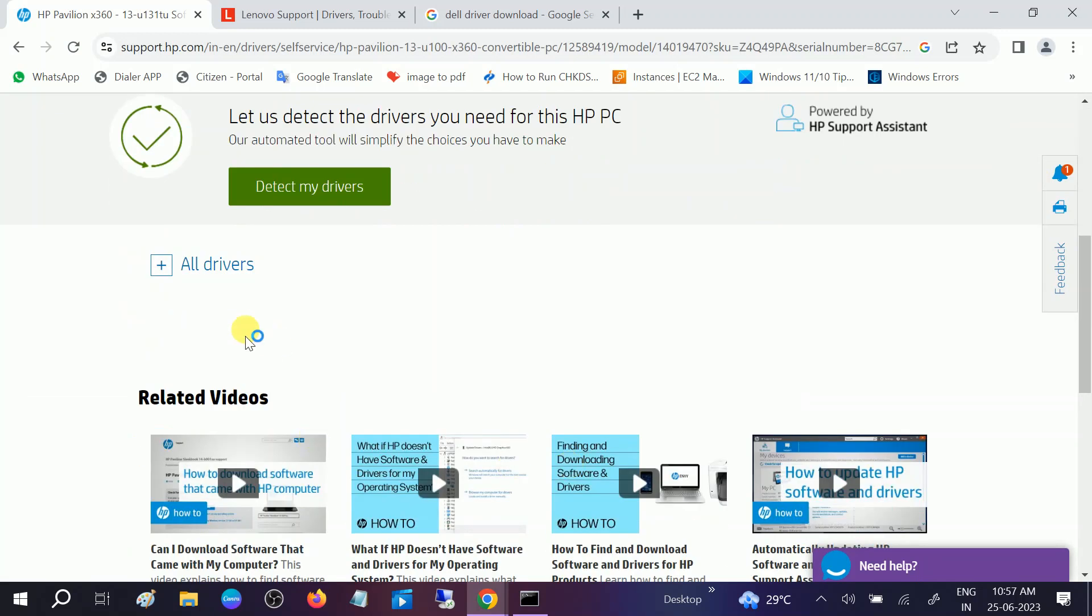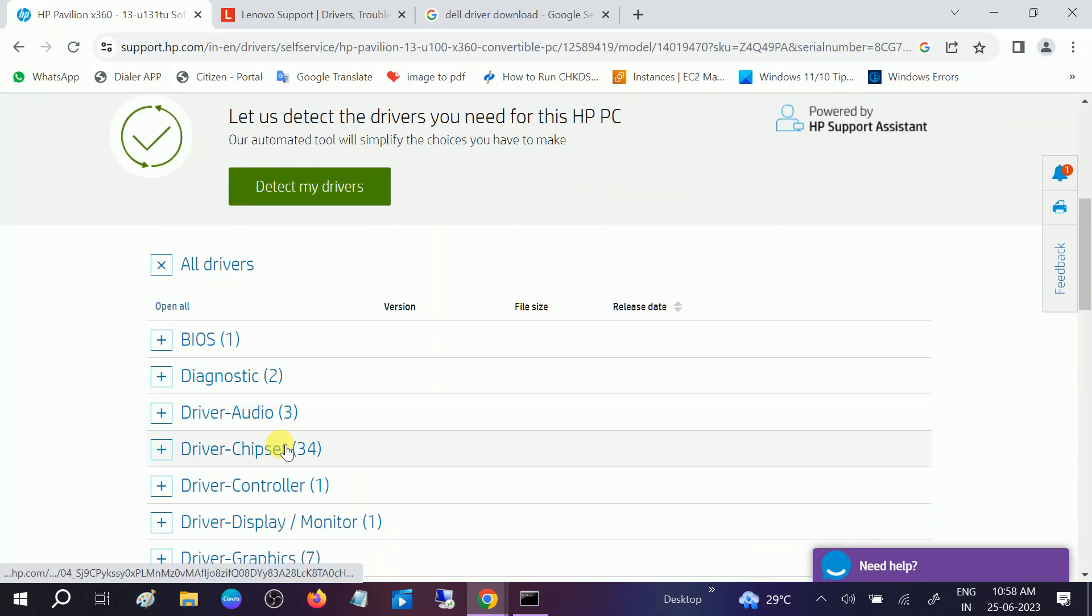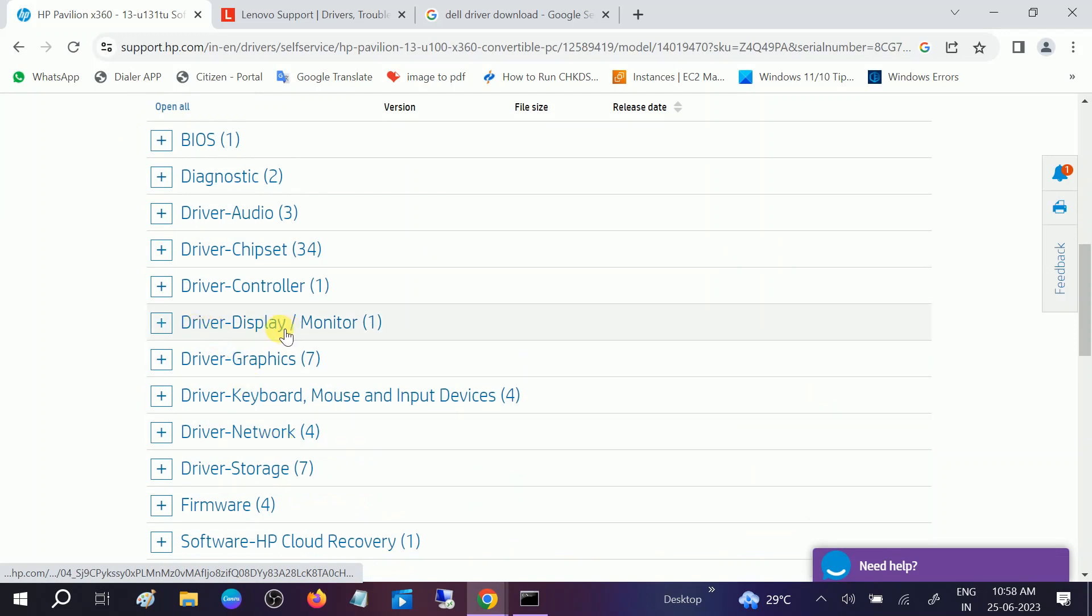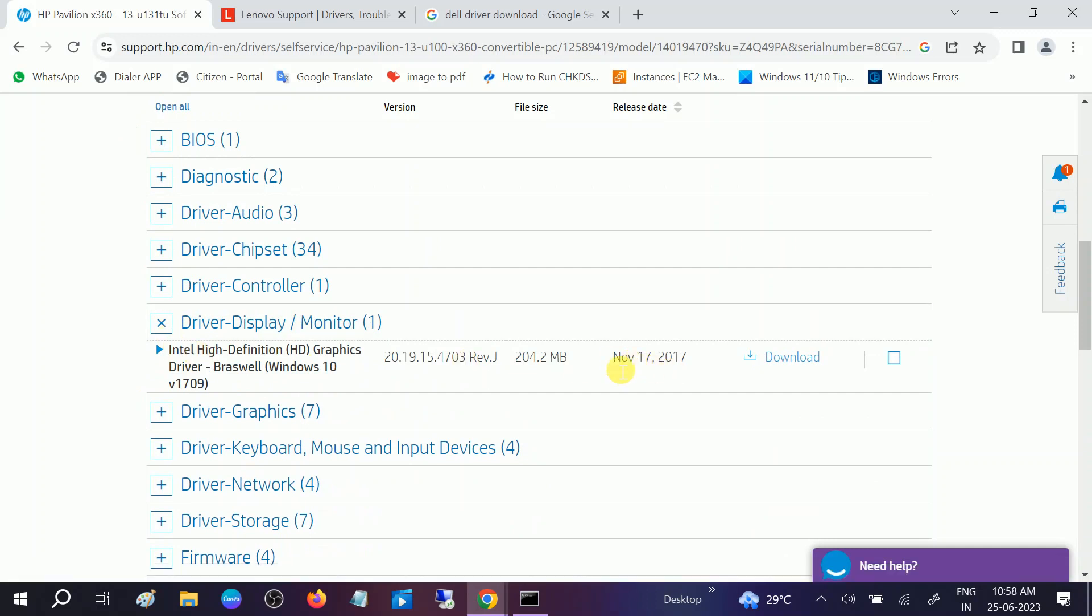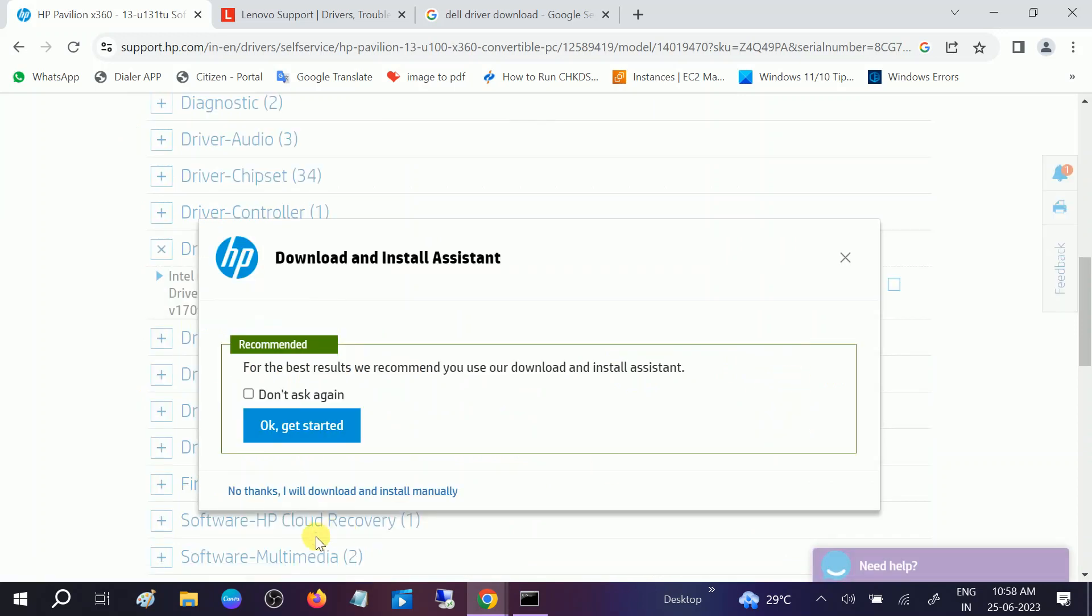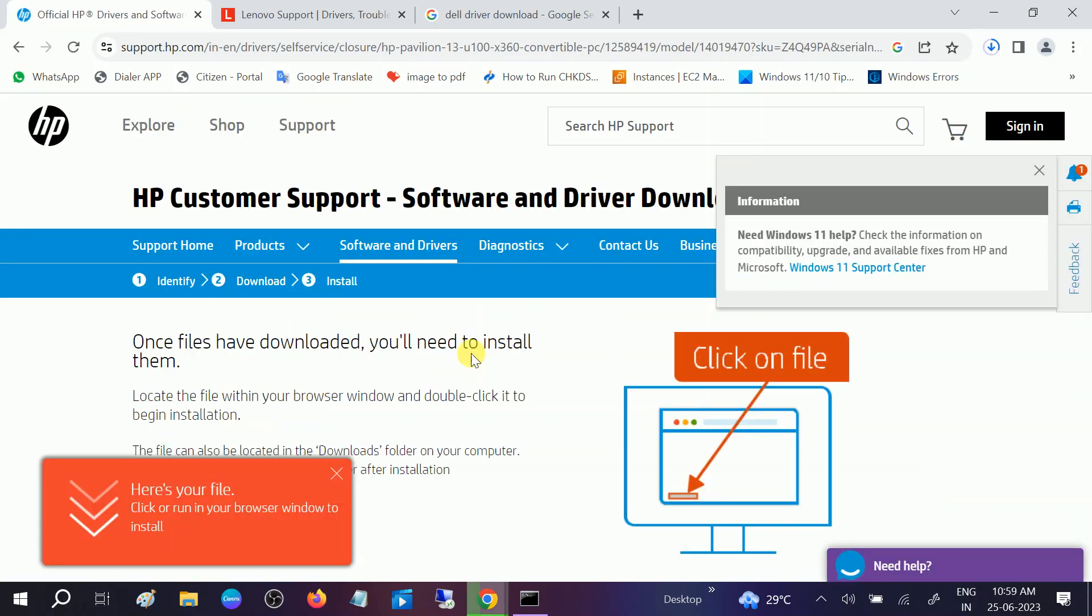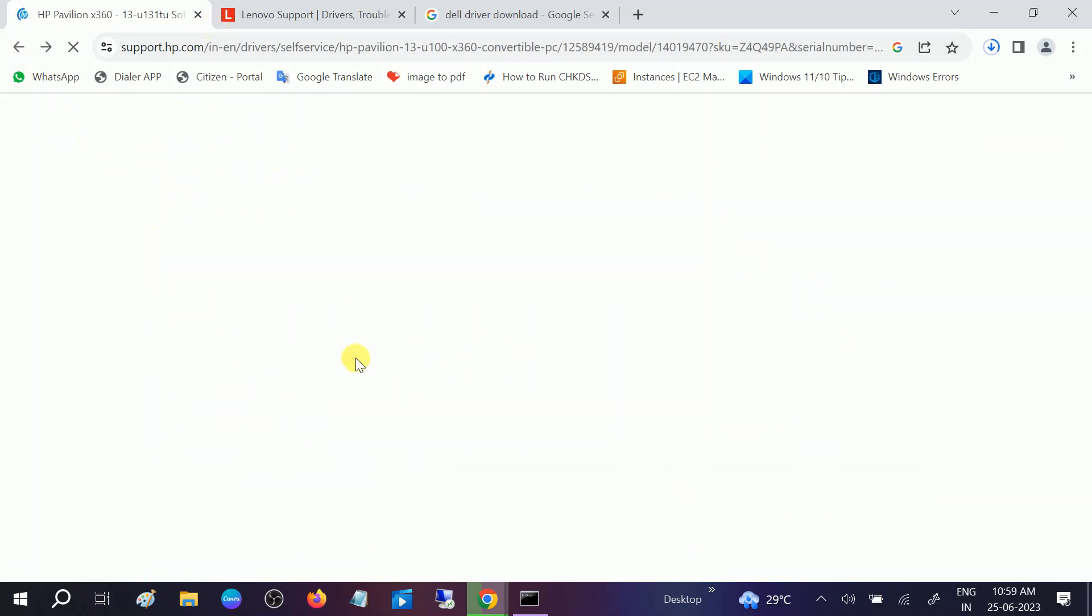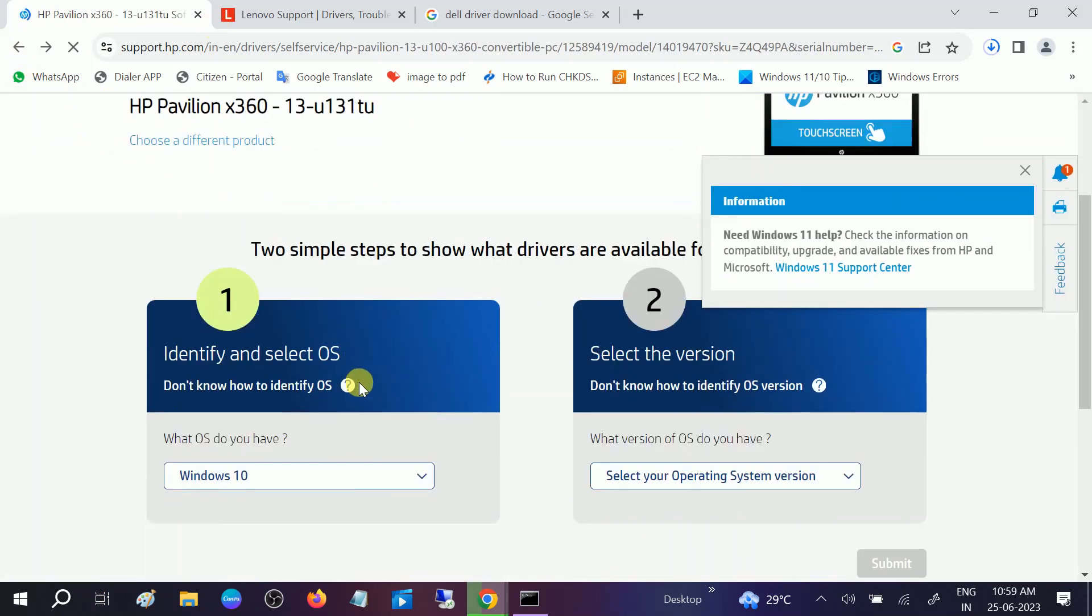Then click on All Drivers, and you need to choose this option Driver Display. Expand this, and this is the driver you need to download: Realtek High Definition Graphics. Click on Download, and click on I Will Install It Manually. But it's recommending to choose this driver.